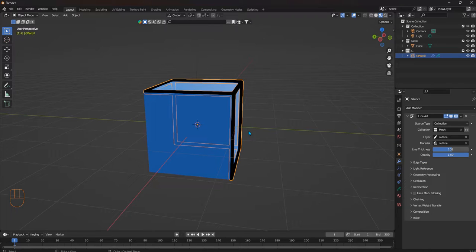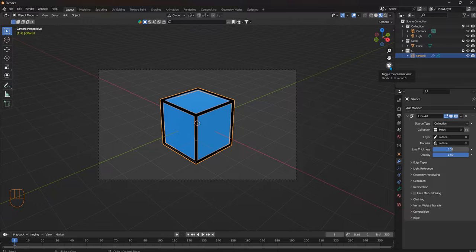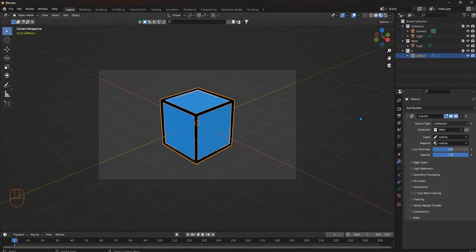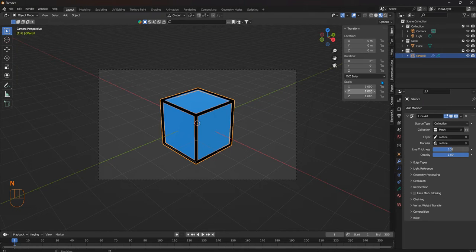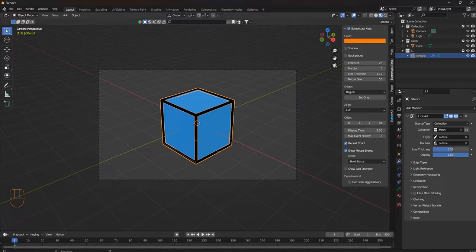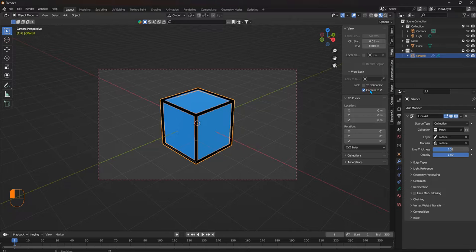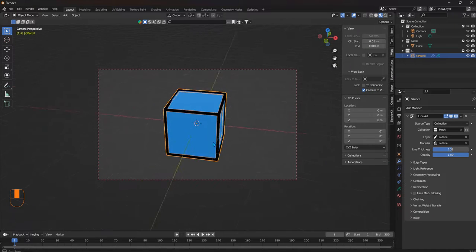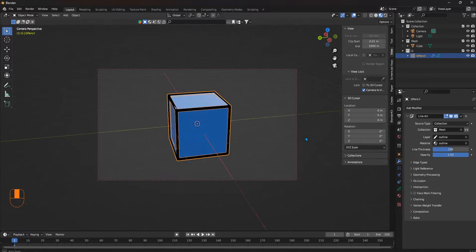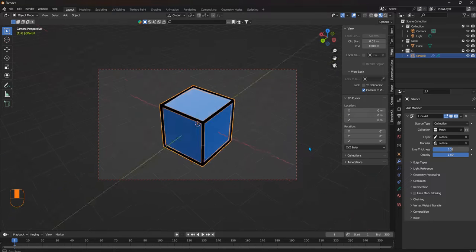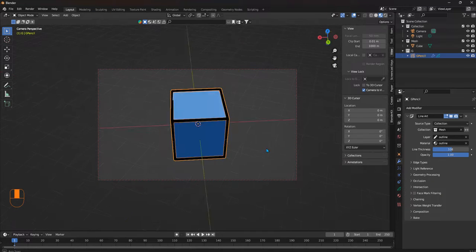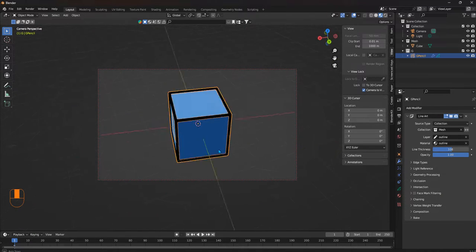The outlines that you see are based on your camera. If we change the camera here, let's go to N, go to View, Camera Lock. And then we move things around. The edges that we couldn't see before that had outlines will have them.